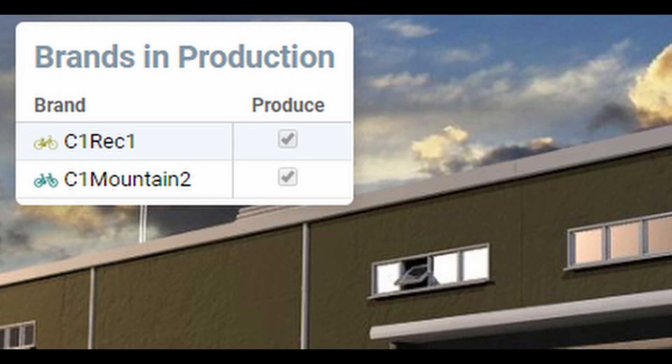After you have analyzed the market research, you will need to decide on your initial market strategy. Part of this strategy will be to select your primary and secondary target segments.